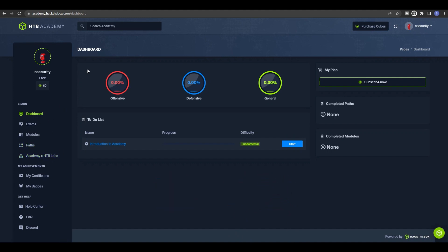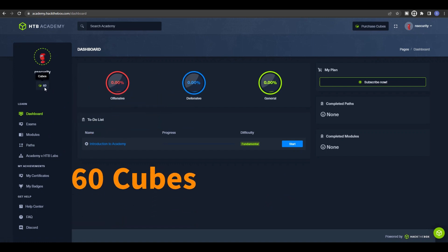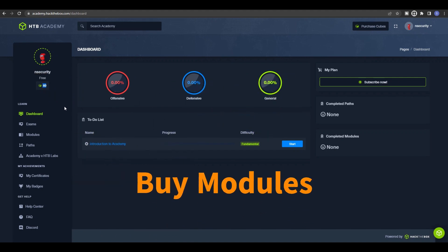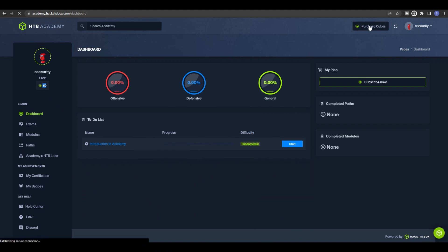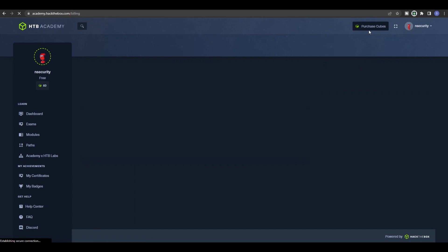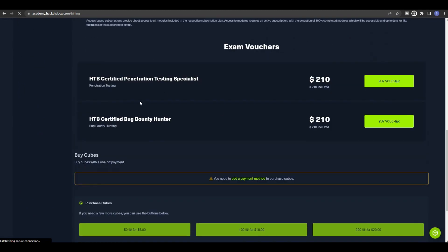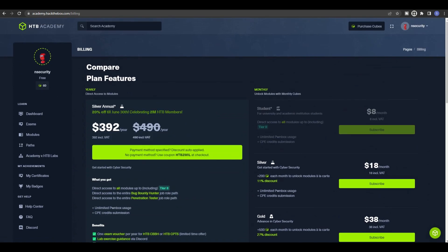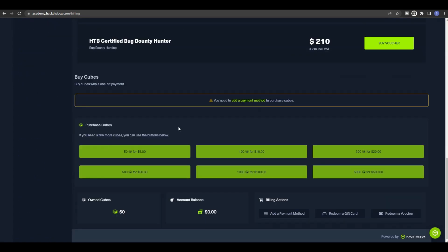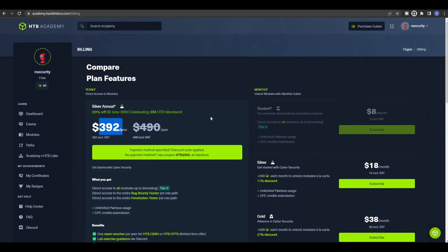When you first sign up for Hack The Box you will receive 60 cubes. Cubes are used to purchase or access the labs on this platform. If you need more cubes you can purchase them — click on Purchase Cubes. You can buy an annual plan if you have the budget, or buy according to your needs, for example 50 cubes for five dollars or 100 cubes for ten dollars.